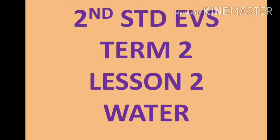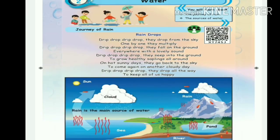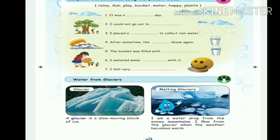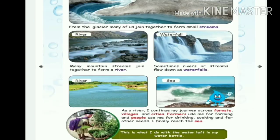Good morning students. In the previous class we have seen the introduction and journey of rain. Next, complete the sentence using picture clues. Glacier, melting glacier, stream, river, waterfalls, river, sea. This is the line to read next.